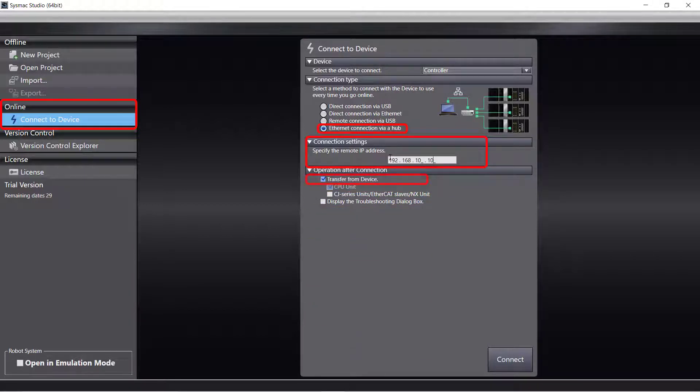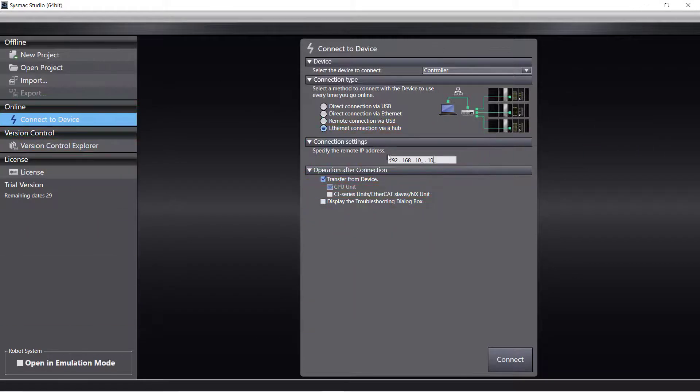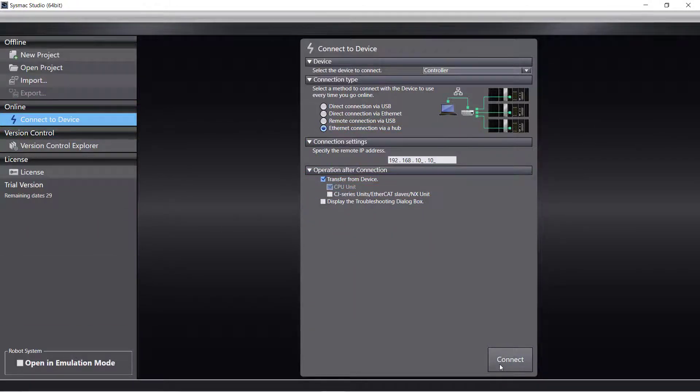Select Transfer from Device to automatically upload the program on the PLC. Click Connect.